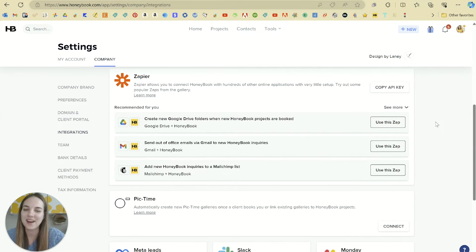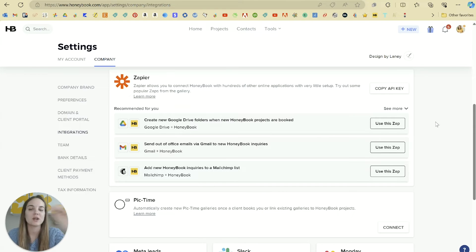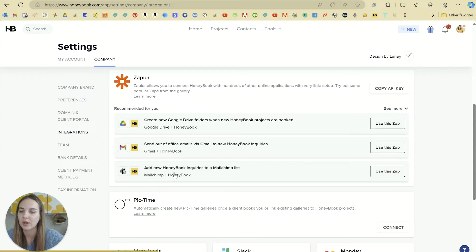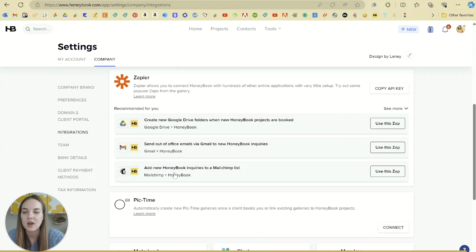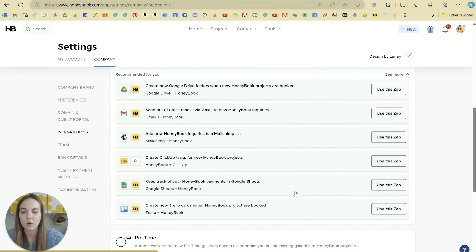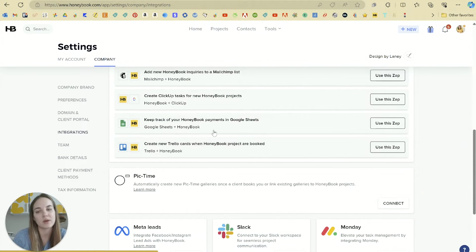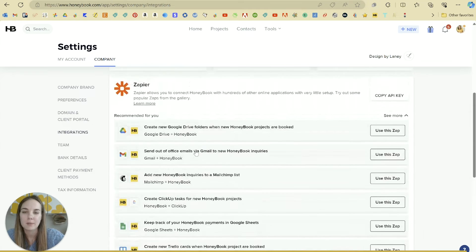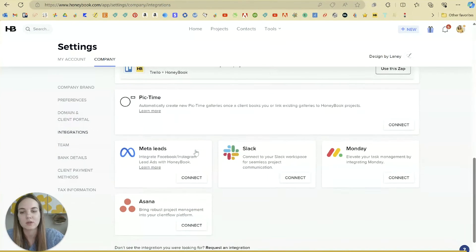Zapier allows you to connect HoneyBook with a bunch of other platforms. You can see some popular zaps here, like creating a new Google Drive folder for each project in HoneyBook, sending an out-of-office email, or adding a new HoneyBook inquiry to a MailChimp list. This is just an example of the different systems you can connect HoneyBook to. If there's anything that it doesn't integrate with natively, Zapier is basically your connection from HoneyBook to a lot of those other systems. When we click see more, you can see integrations with ClickBook, Google Sheets, and Trello.